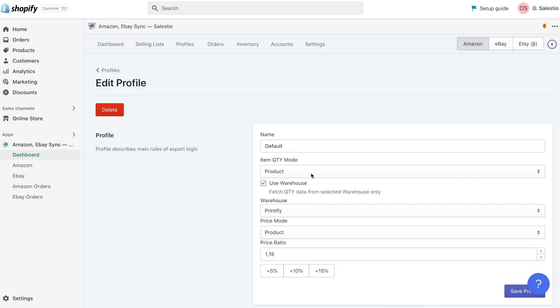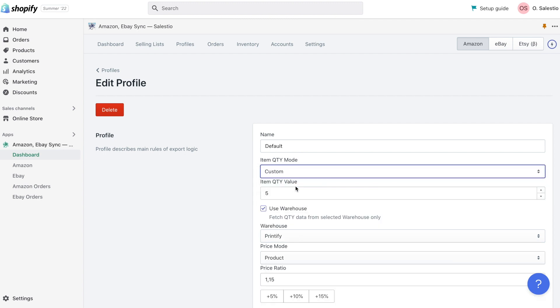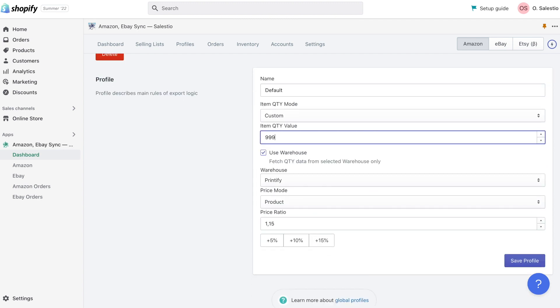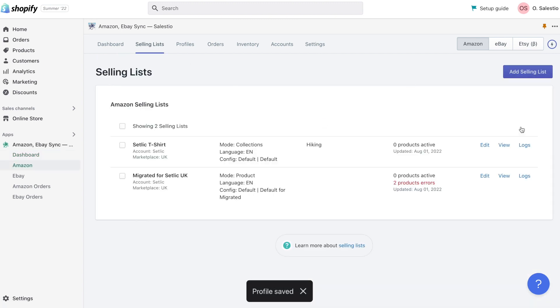So let's do it inside the global profile and set custom stock to 99 items. Then we can trigger an update for listings and stock on Amazon will also be updated.